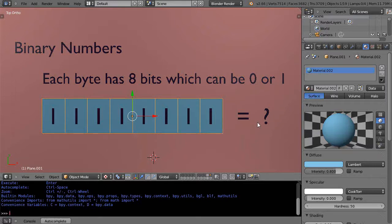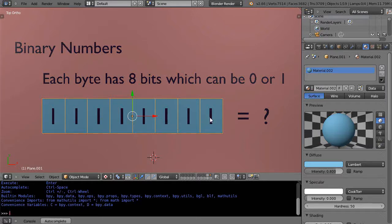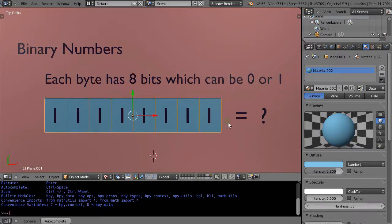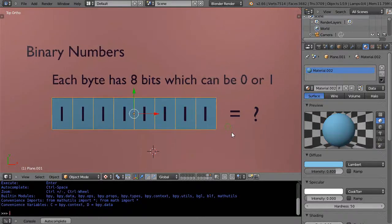In this particular case I have this byte of information which is 8 bits, and I have all of them turned to 1. This has a numeric value of something, and the goal is to find out what it is. We'll see how that works — it's actually quite simple.